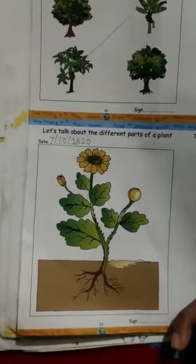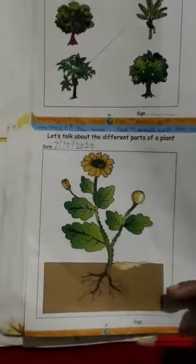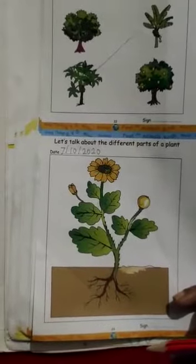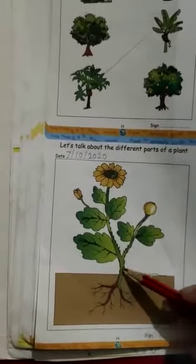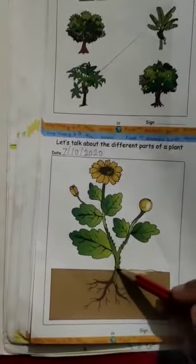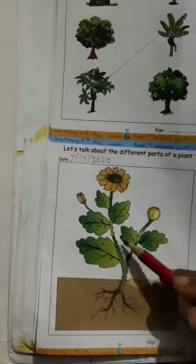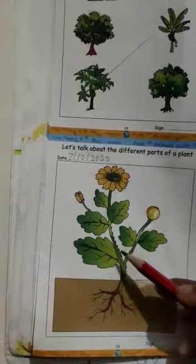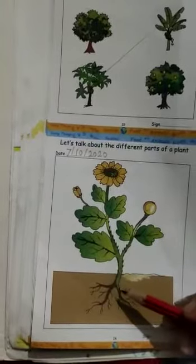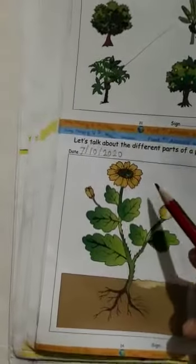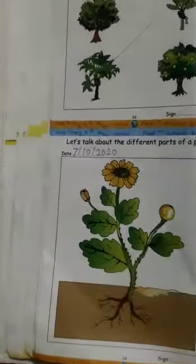Got it, students? The stem carries water and minerals from the roots to the leaves, and carries food prepared by the leaves to the different parts of the plant.